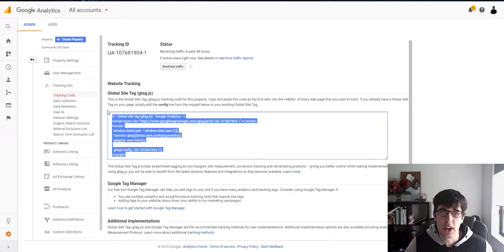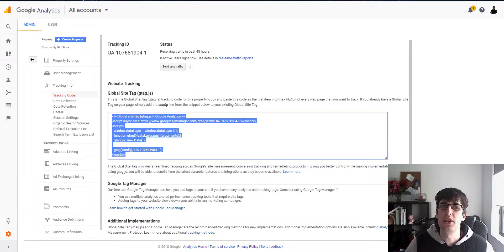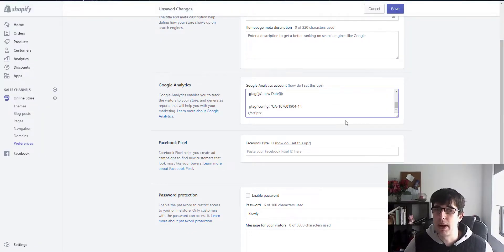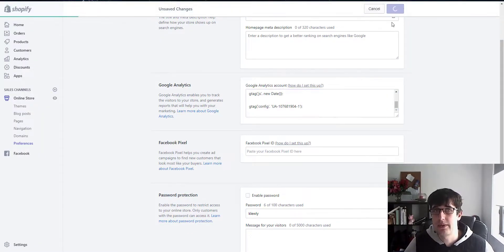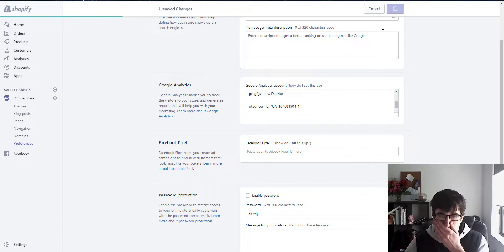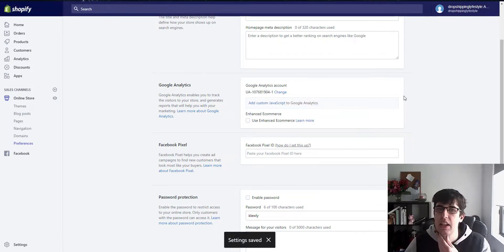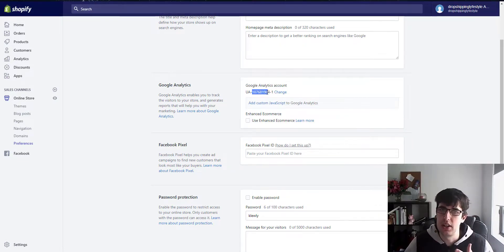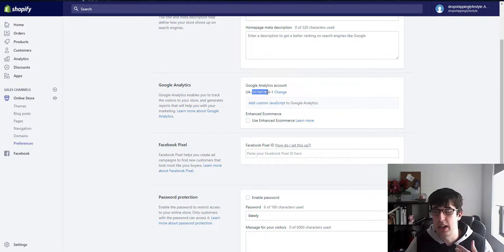And you want to go under Properties, Tracking Info, and then you want to go to Tracking Code. And you just copy your tracking code. This is one for some dummy store I made ages ago. And you just copy and paste it square into here, you click Save. And then it will automatically do that because it integrates natively with Google Analytics. It's a cool thing about Shopify.